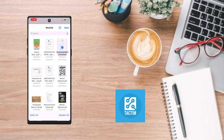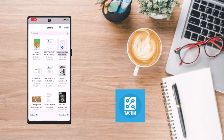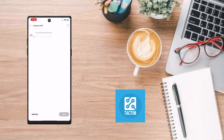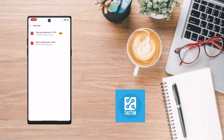Click on Open, which is in the top right corner. Now you can see you have to choose your file and click on Next.